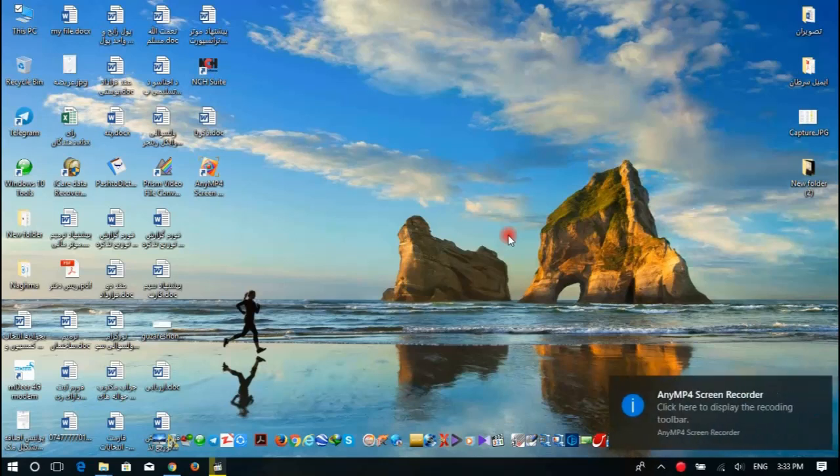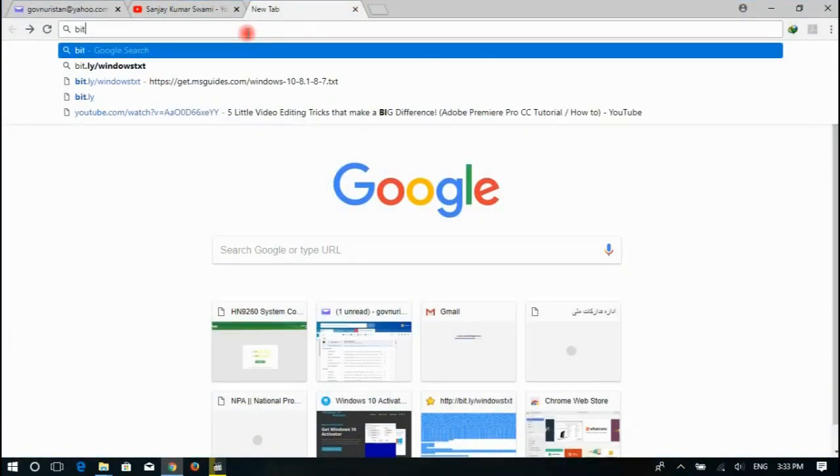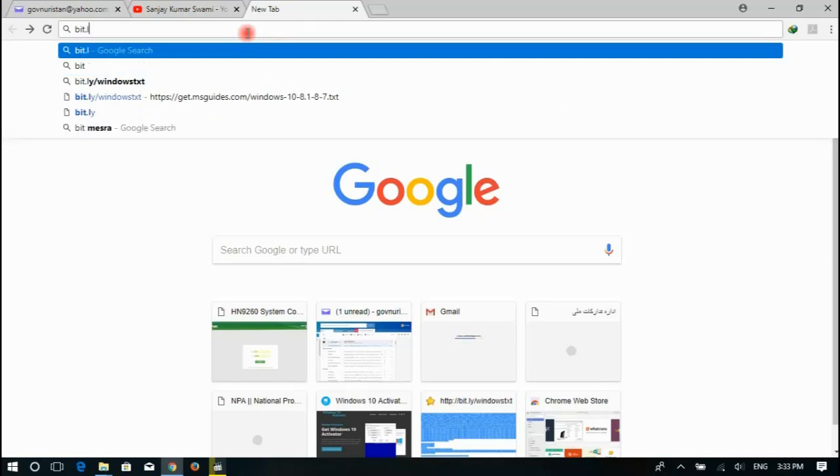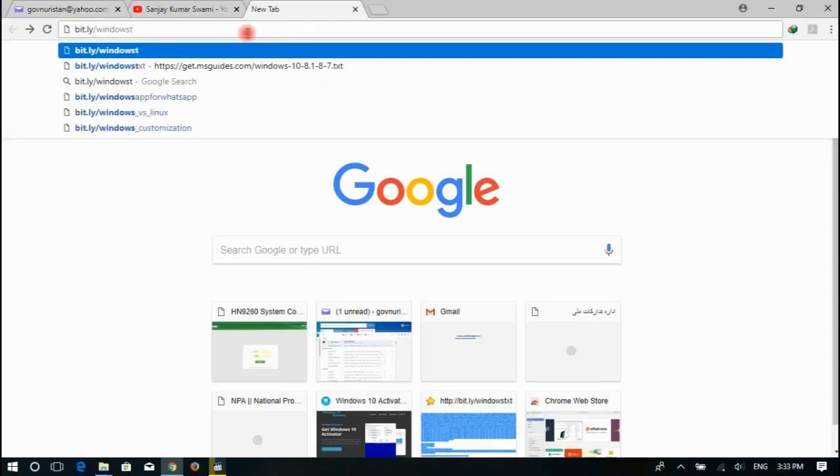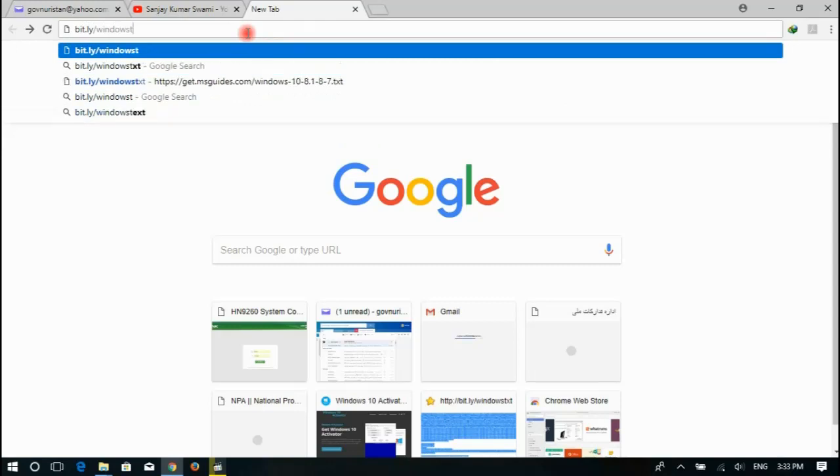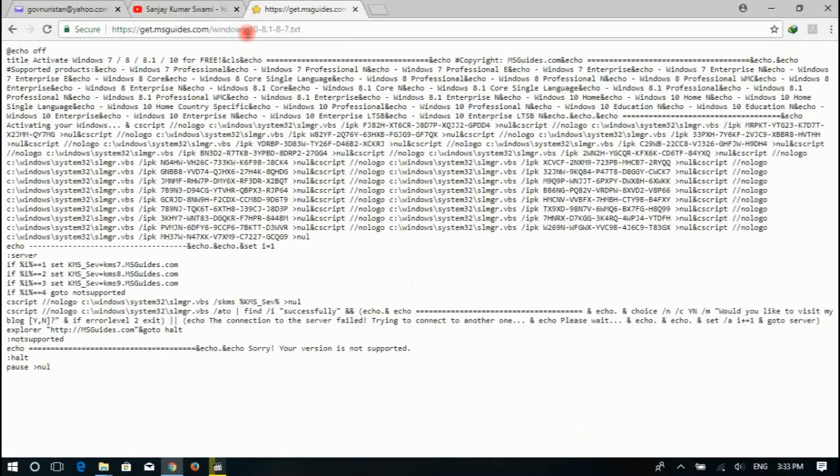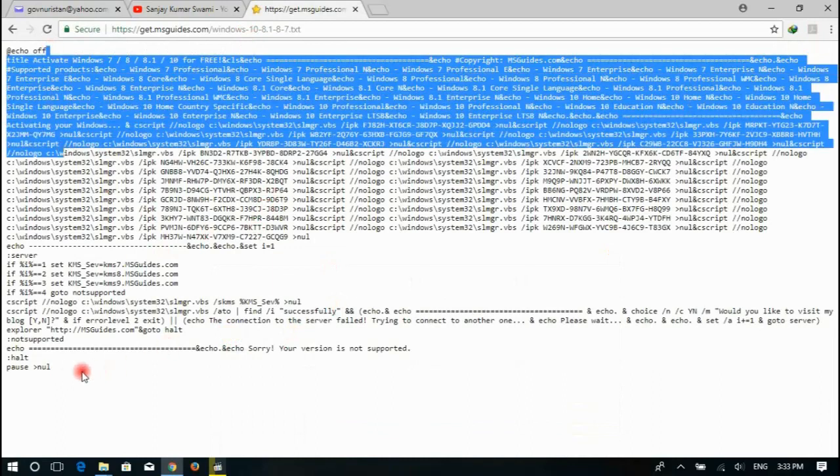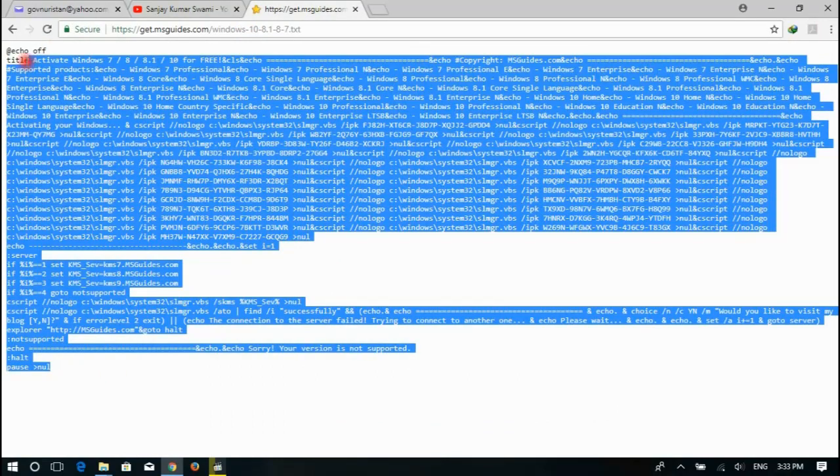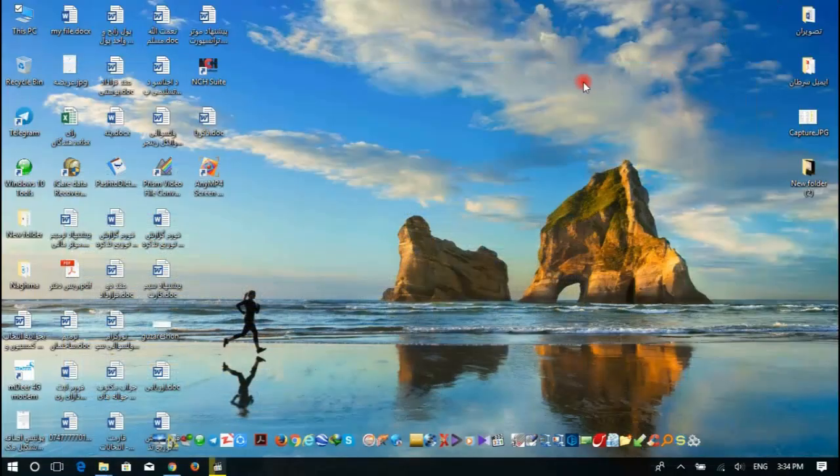Hello everyone, today I'm going to show you how we can activate Windows 10. Let's go. First, type here bit.ly/windows.txt, hit enter, and you have to select this all and then copy with Ctrl+C.